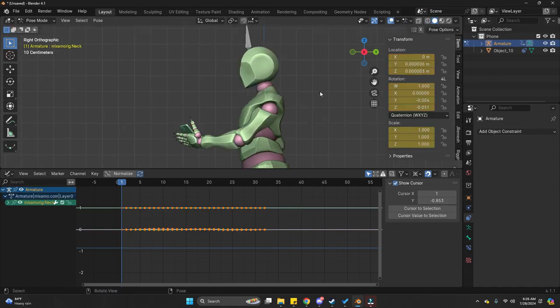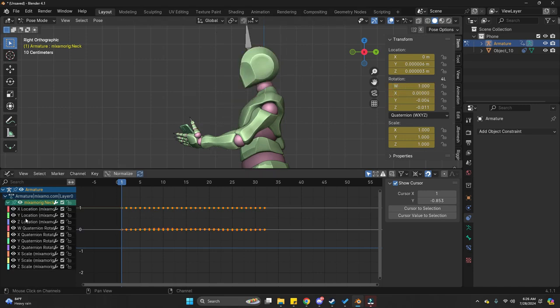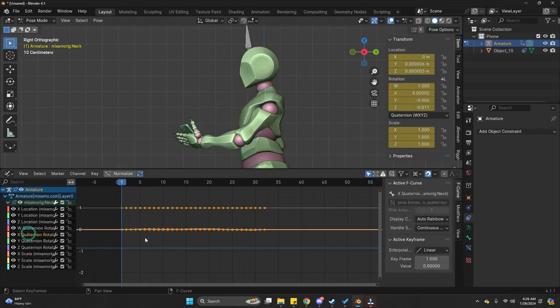And now, basically, we want our neck to look at the phone. Right? While we're walking, we're looking at our phone. Again, I'm going to use the same method. To find the correct rotation.